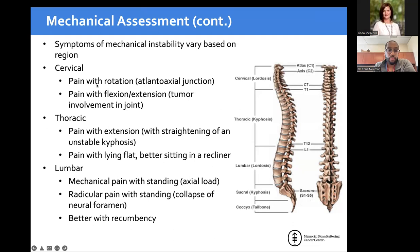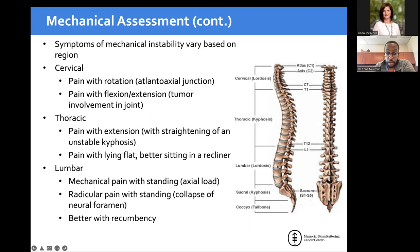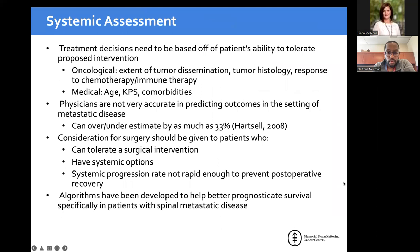In the cervical spine, mechanical pain comes with rotation or flexion-extension because of that mobility. In the thoracic spine, it's extension or straightening of an unstable kyphosis that creates pain — those patients get pain laying flat, are better in a recliner, and worse when they stand and load. In the lumbar spine, patients love laying flat or putting a pillow under the low back, and get worse when standing up and walking.